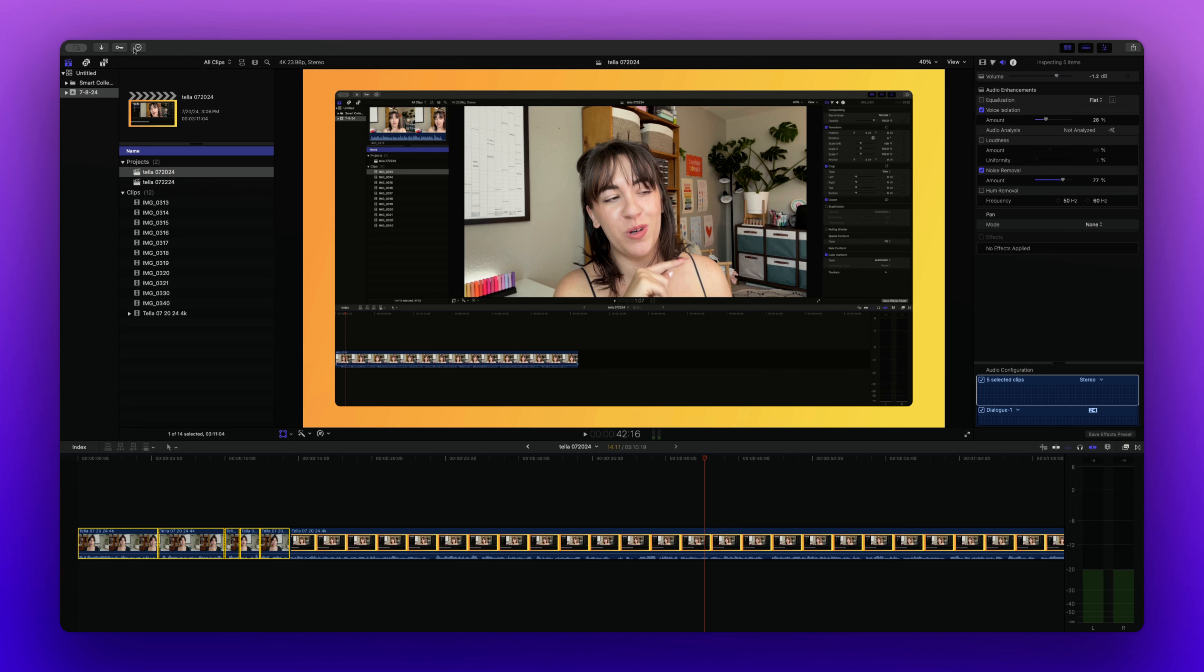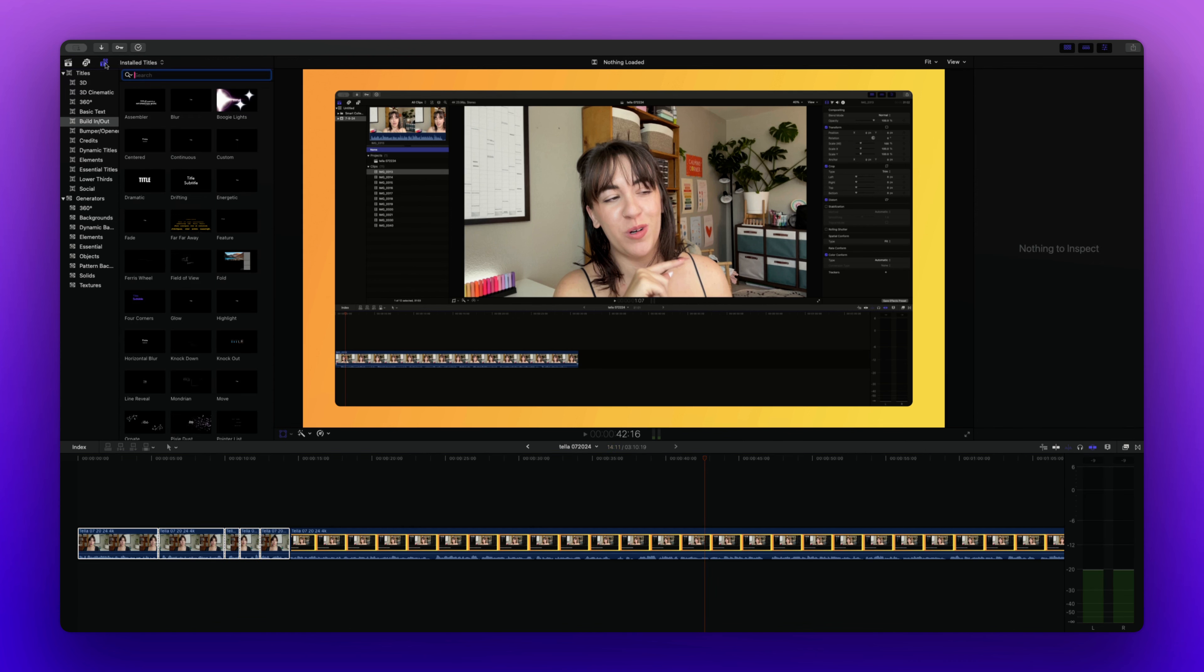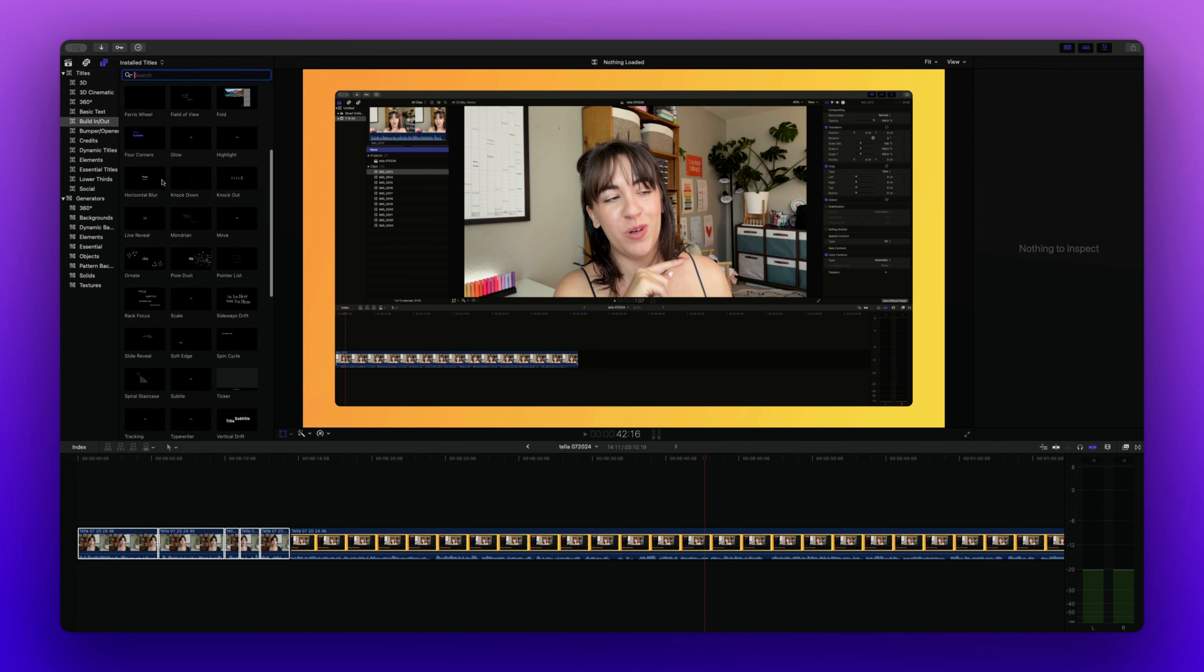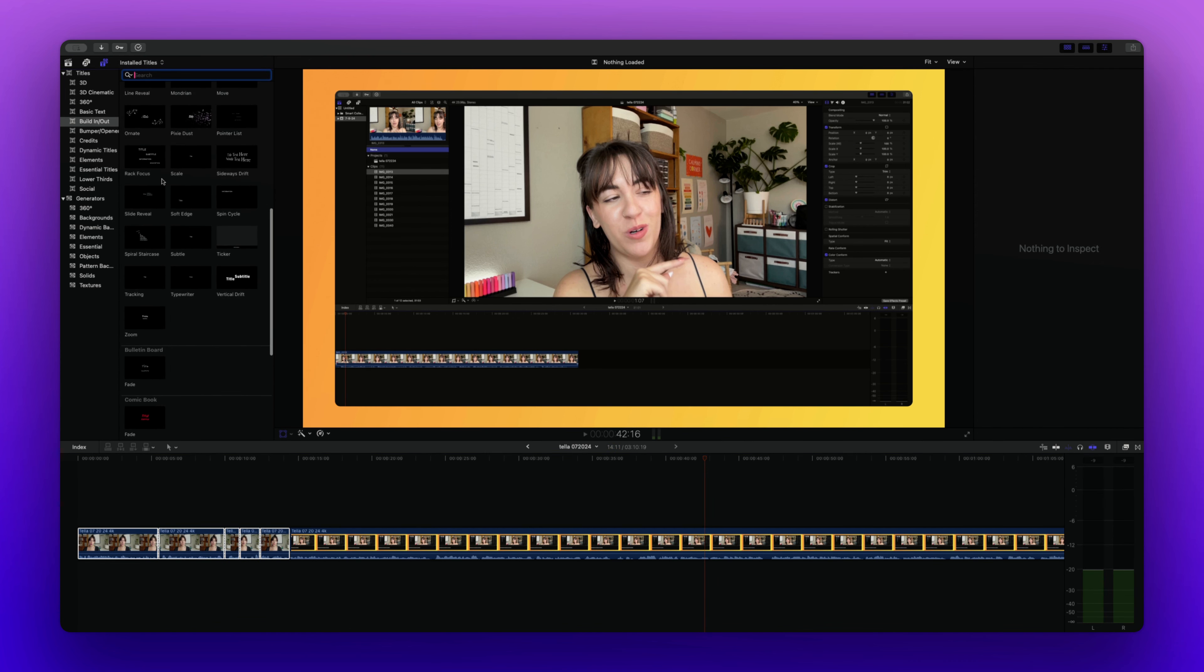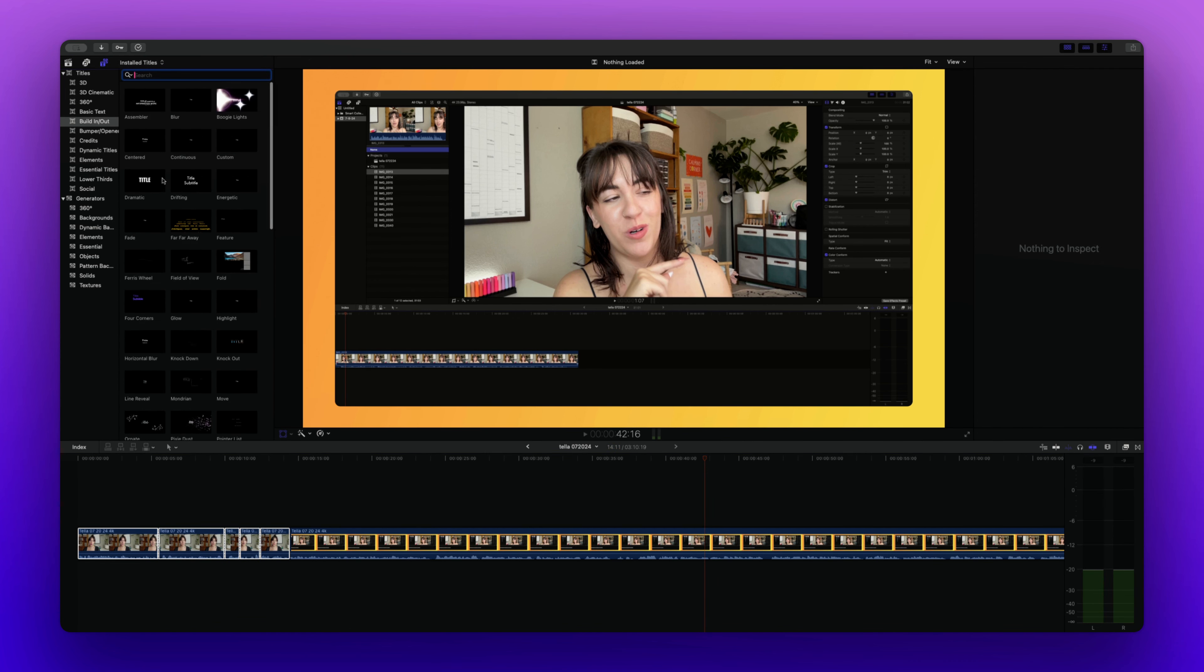So if you are editing a video and you go over to the left hand side, you will see the show or hide titles and generators sidebar. So this will open up a bunch of different title options for you to throw onto your content.